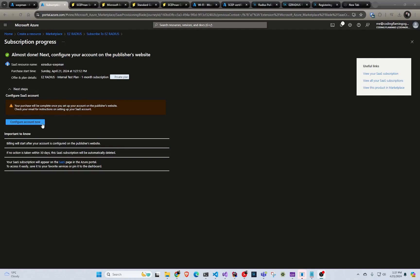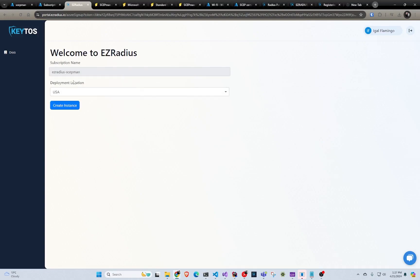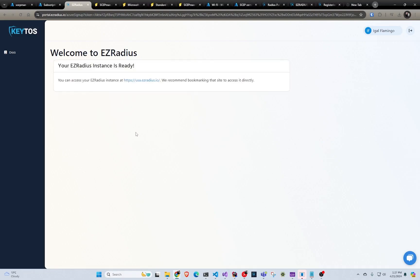Now that the subscription has finished on the Azure side, I'm just going to click configure account now. This is going to send me to the EZRADIUS portal. I'm going to log in with my Azure credentials, select the deployment instance, and click create instance. Now we can access it through here. Instead of going through the whole Azure portal every time, you can just bookmark your instance URL.